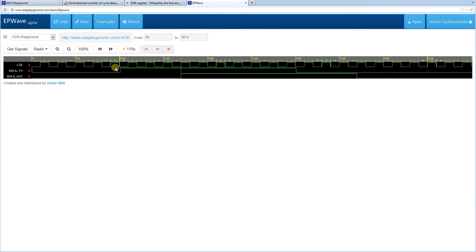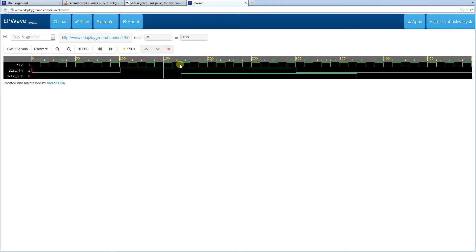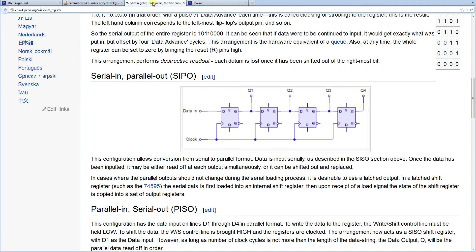So in effect the user was asking the following. Whether he can pass some data in and delay it by a number of cycles. And that number of cycles should be controlled by a parameter.